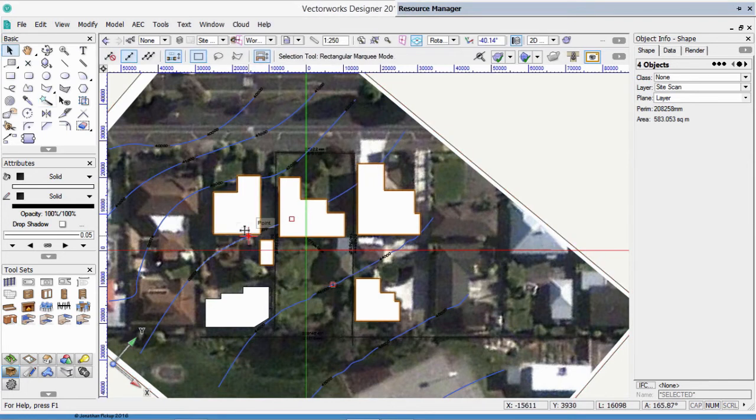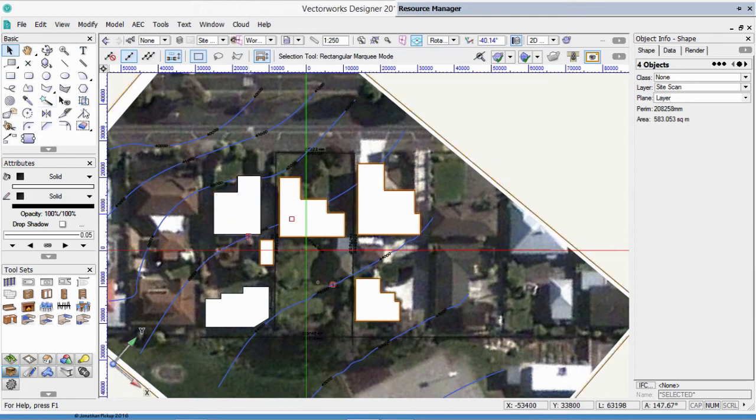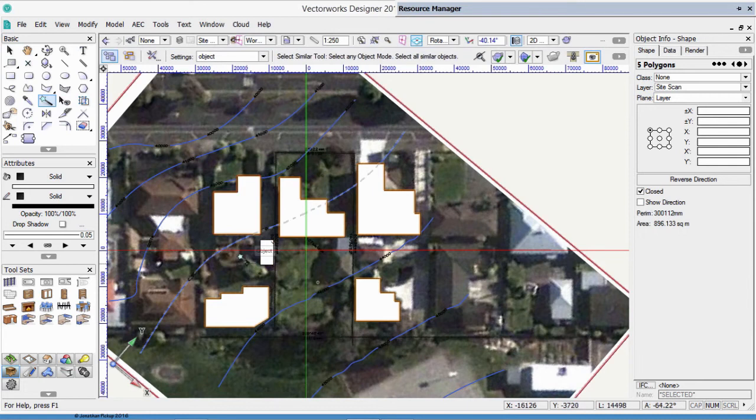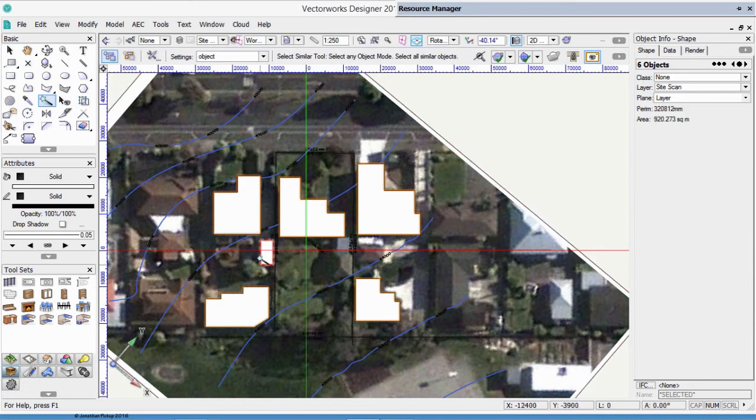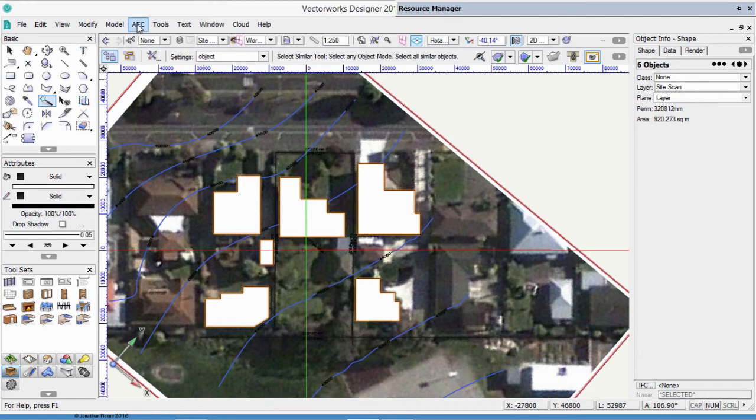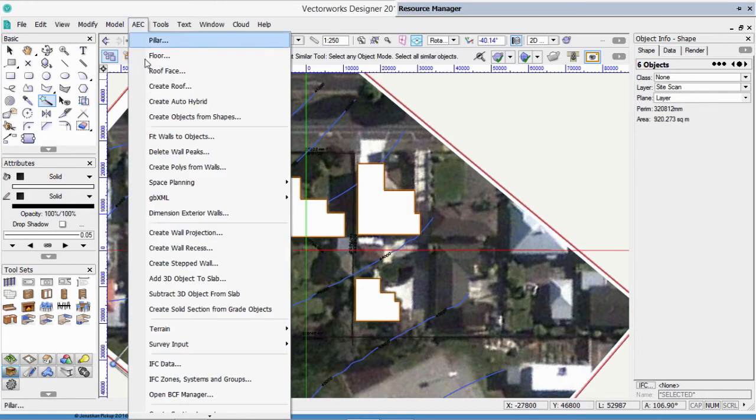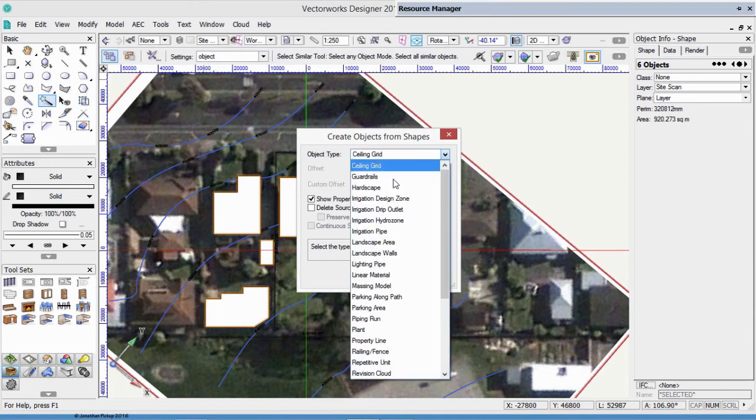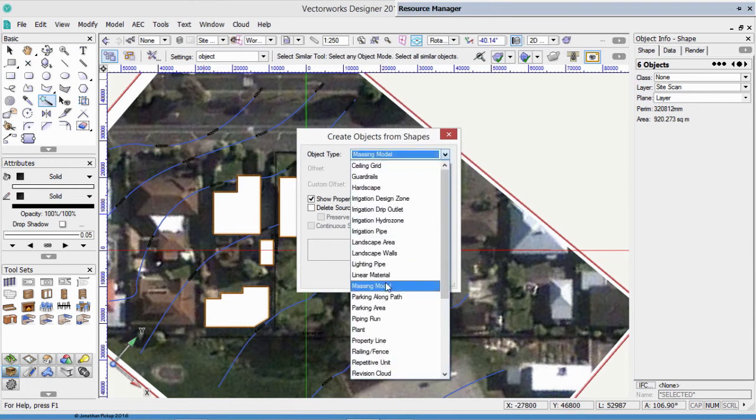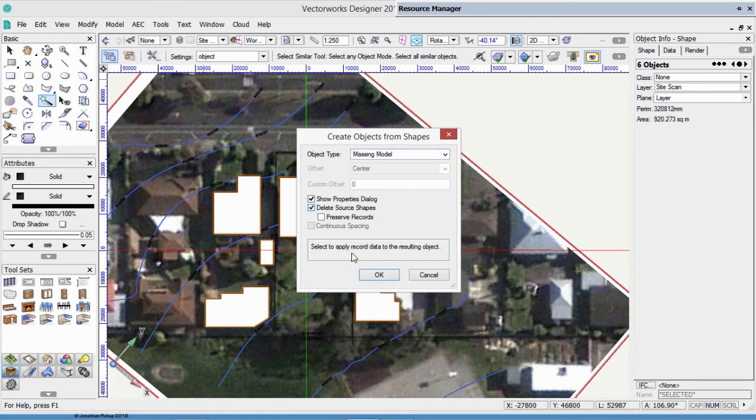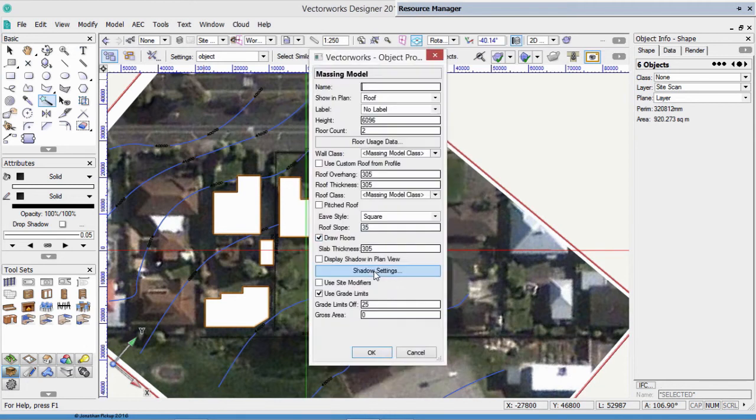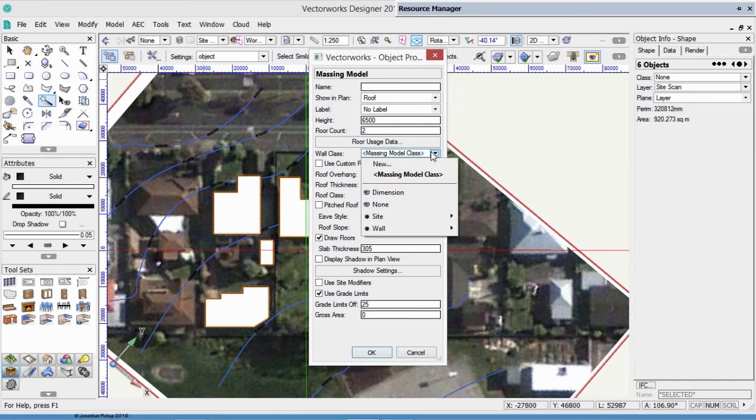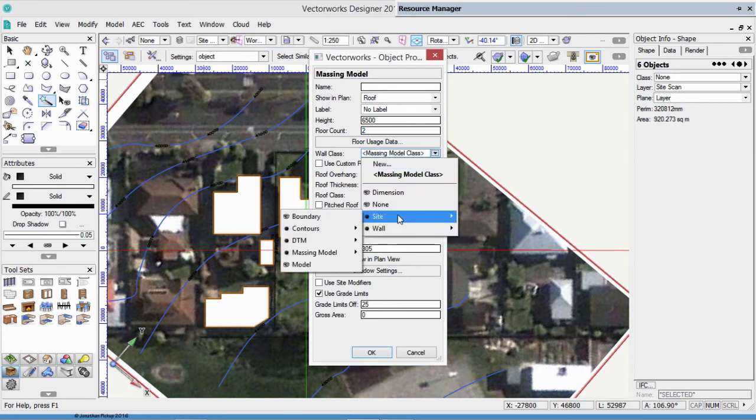The next part that we want to do is turn these shapes into massing models. So let's select all those, and that one as well. Now, AEC on the menu bar, and Create Objects from Shapes. What kind of shape do we want to make? Well, we really want to make a massing model. There it is there. We're going to delete the source shapes, and we're going to show the properties. Now, the properties dialog box allows us to type in the name, what we want to see, what do we want to show, what height are these, these are about 6.5 meters high, they're two floors, all of these, and what about the walls? We haven't got the classes that we need, so we need to create some.